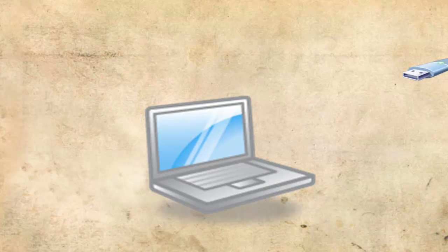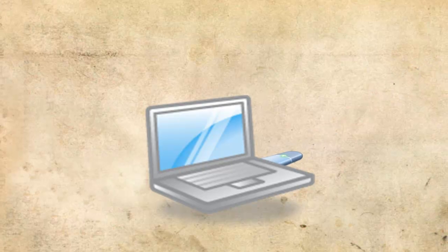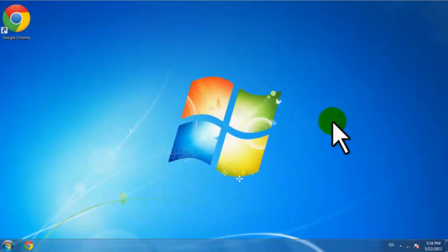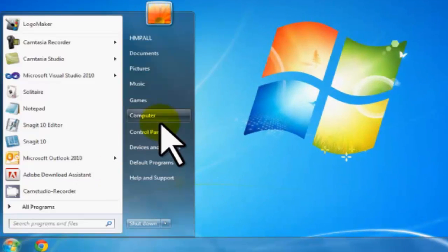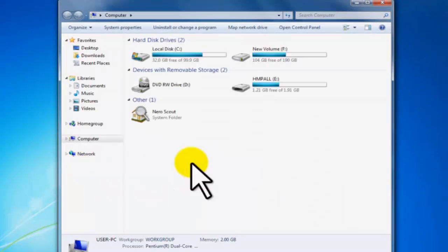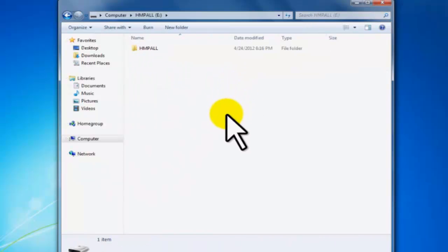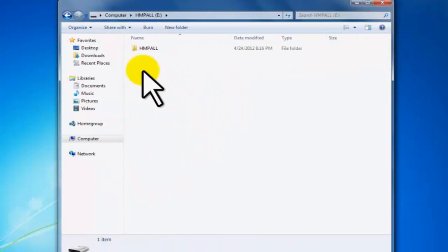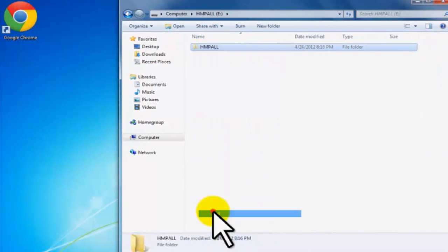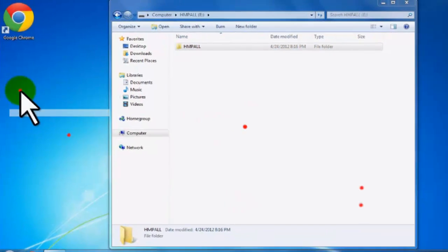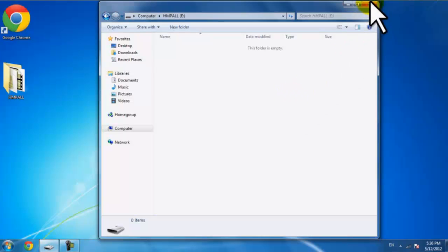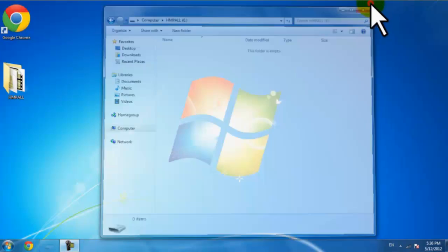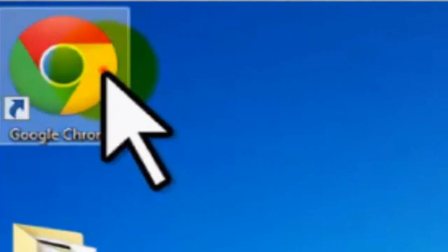First thing I'm going to do is connect your flash memory into your PC or CPU. After that, go to your start menu, go to your computer, and open your flash memory. Copy each file in it and paste it on your PC. Here I'm going to choose my desktop.